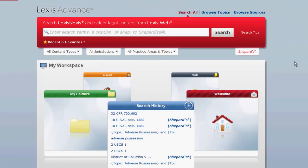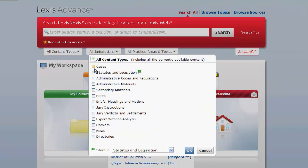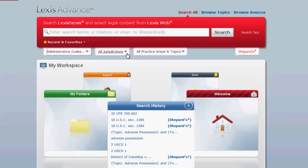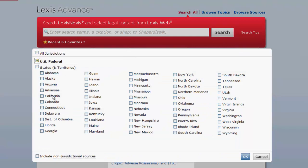To search for regulations by terms, we will first want to limit your search parameters. You can limit your search parameters by content type, which would be administrative codes and regulations, and by jurisdictions, such as Federal and Georgia.